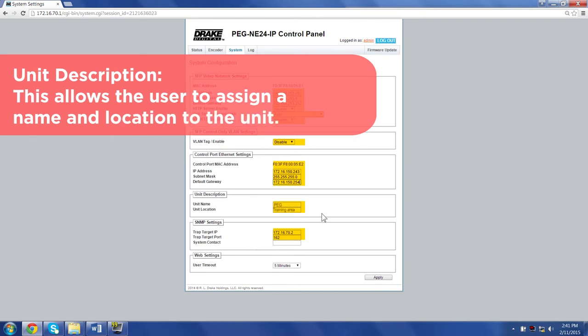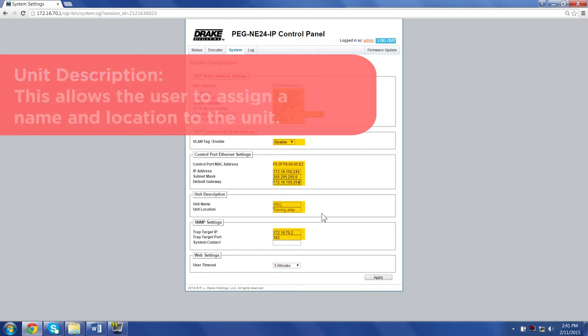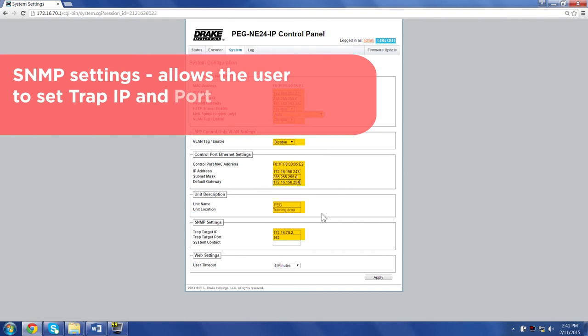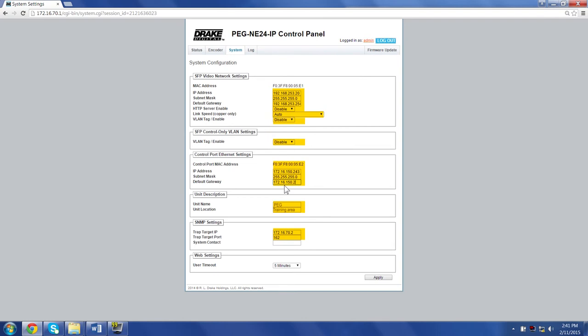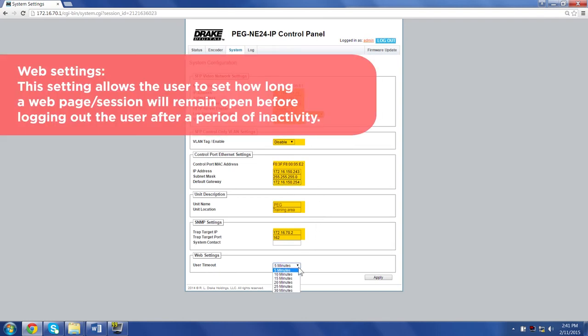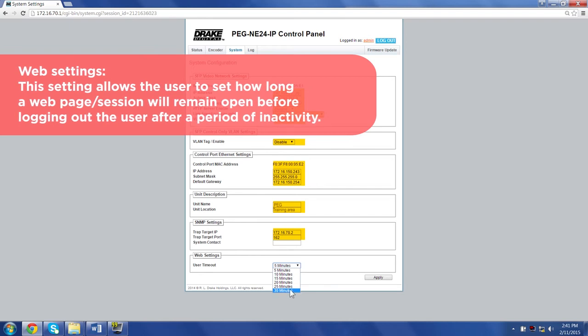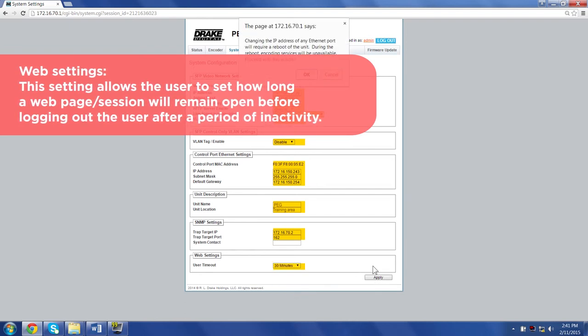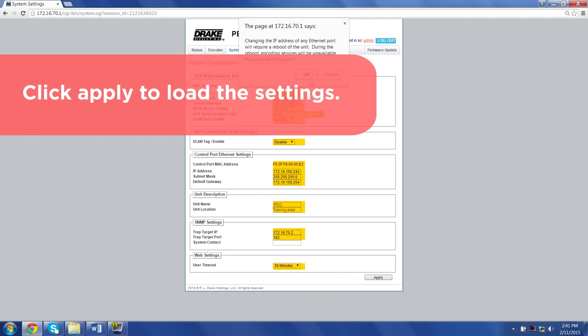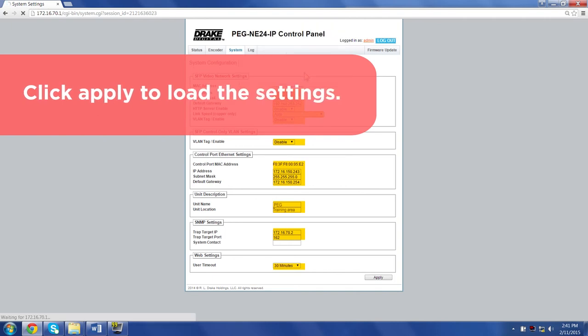Unit description: This allows the user to assign a name and location to the unit. SNMP settings: Allows the user to set trap IP and port addresses. Web settings: This setting allows the user to set how long a web page or session will remain open before automatically logging out after a period of inactivity. Click Apply to load the settings.